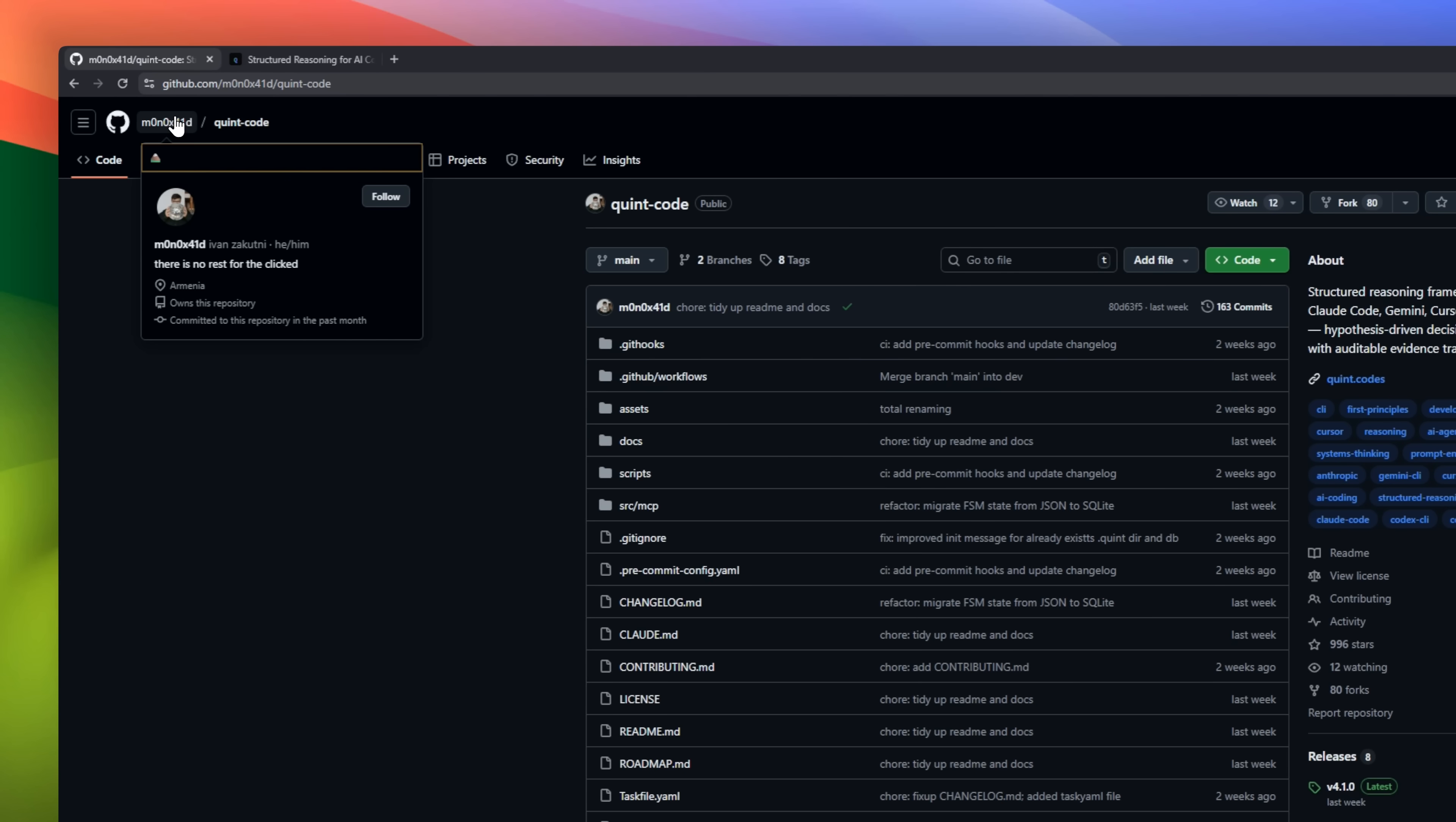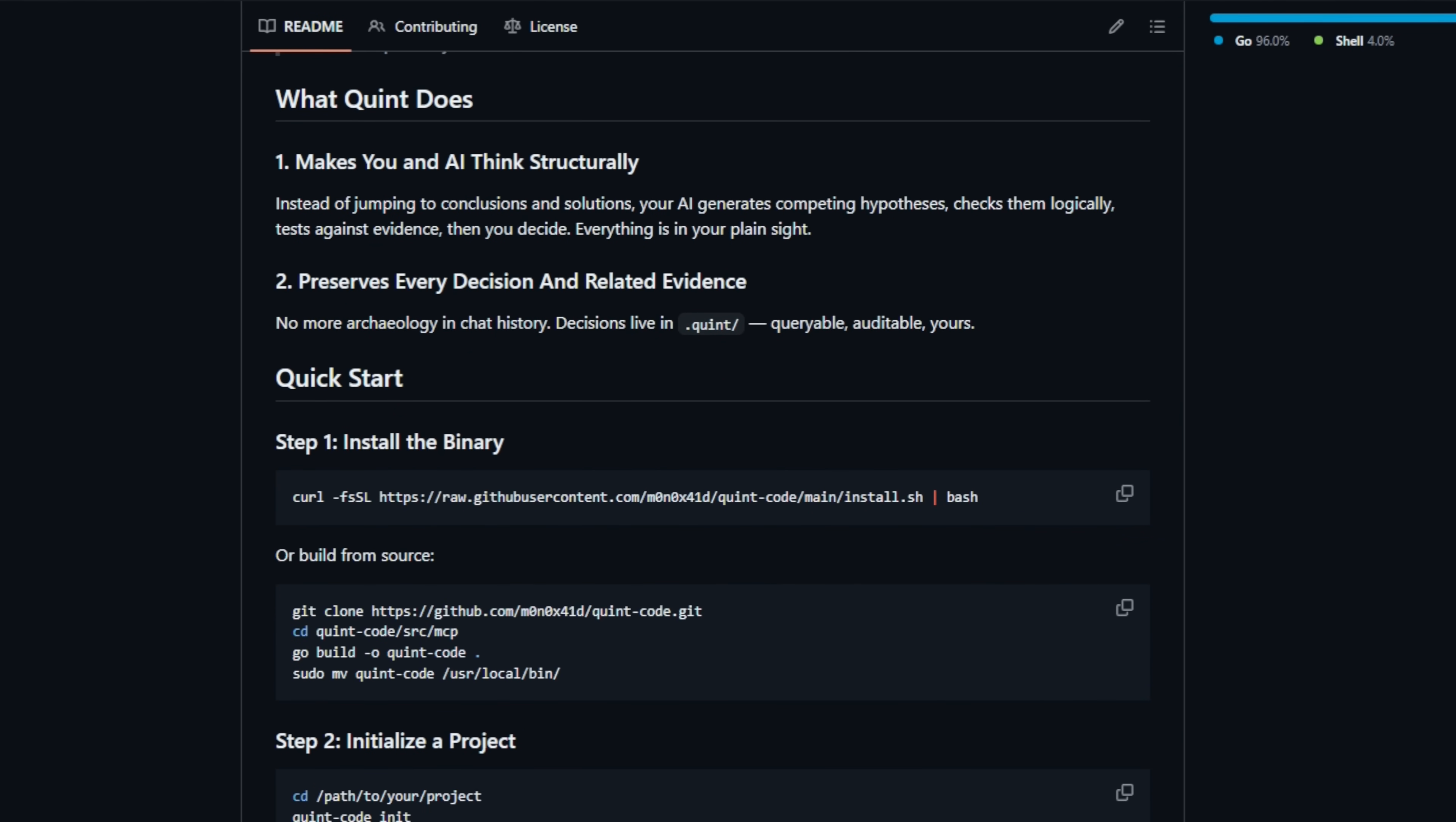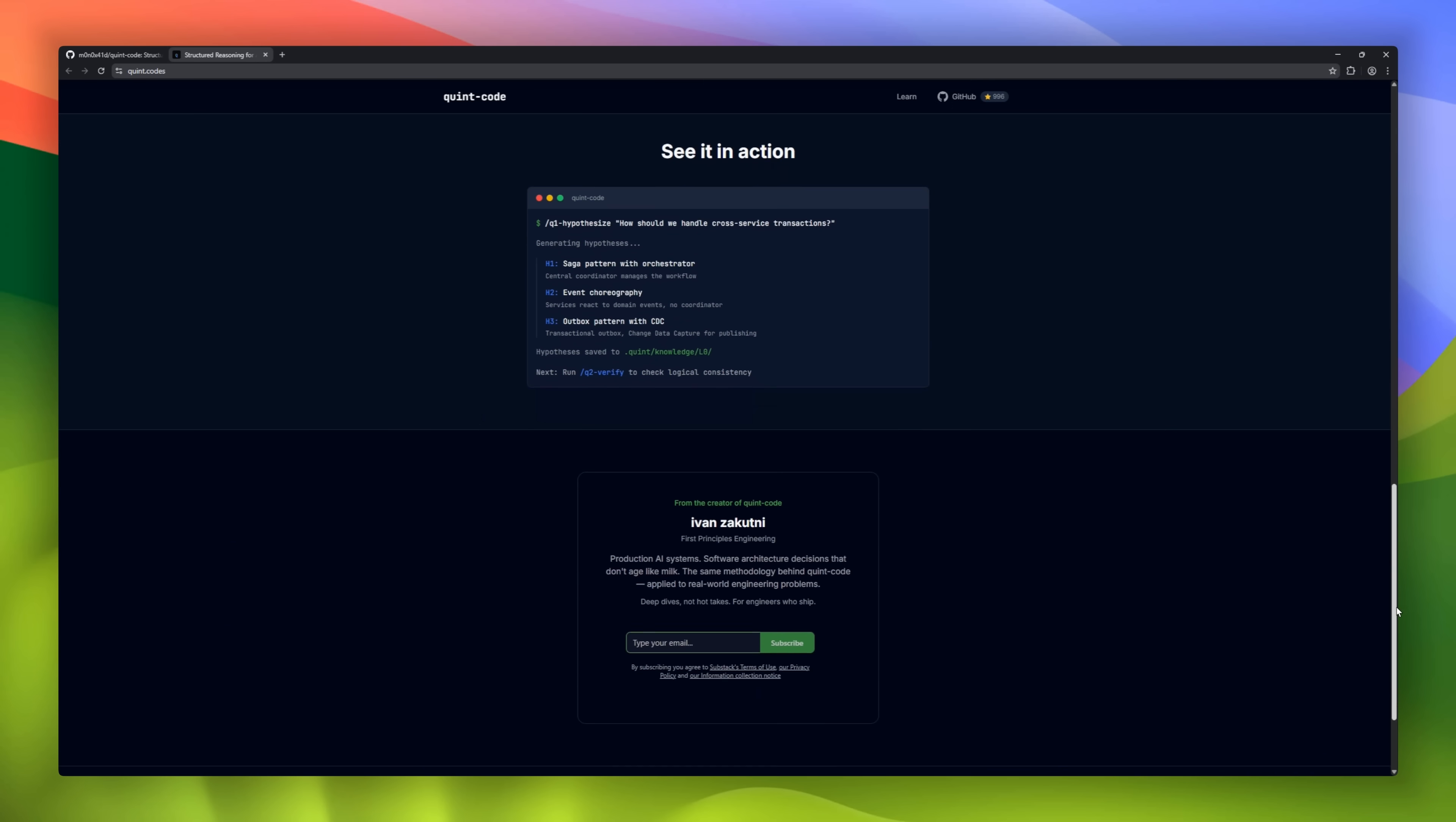Quintcode, a structured reasoning framework for AI coding tools like Claude Code, Gemini, and Codex. Instead of your AI guessing solutions, Quintcode makes it think in a structured way. It generates hypotheses, tests them against evidence, and lets you decide the best path. Every decision, every piece of evidence is recorded in a transparent, auditable trail. No more digging through chat history or lost context.